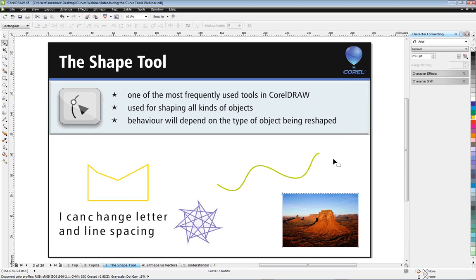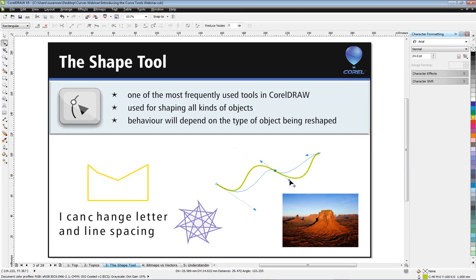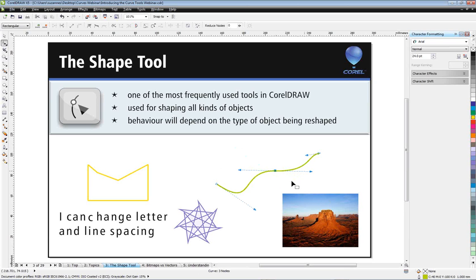Finally, here is a curve drawn with one of our curve tools, where you can see the nodes and control handles for changing the shape of the line. In a nutshell, the Shape tool is very versatile, and if you want to do creative design in CorelDRAW, it's going to be one of the tools you use most frequently, together with the Pick tool.